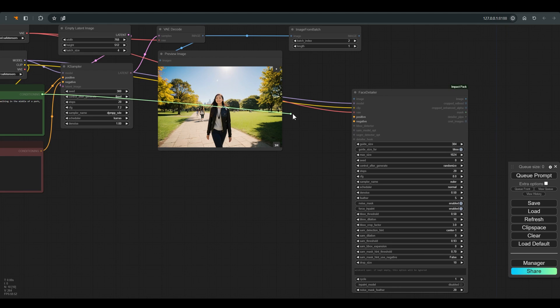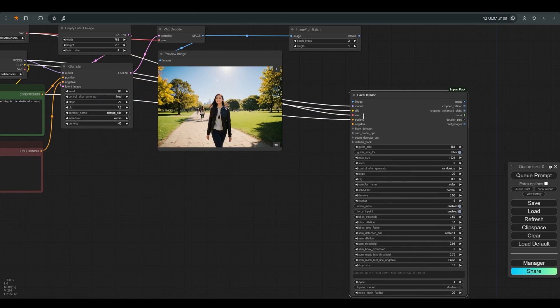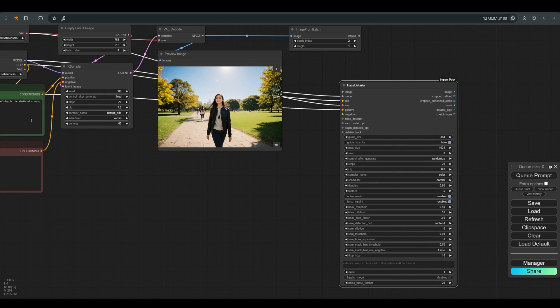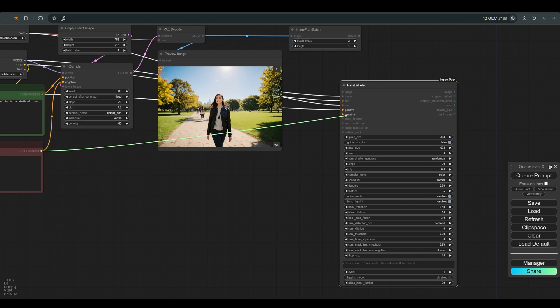Model, clip, VAE, positive prompt, negative prompt, and of course the image where we want to fix the face.